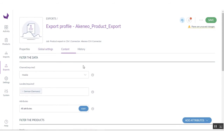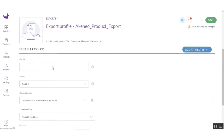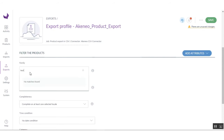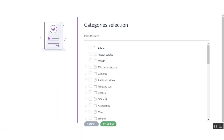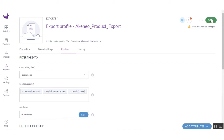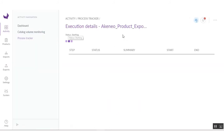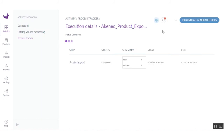I am selecting the channel, all locales, all attributes, and the family 'test table'. I am also selecting the categories as I assigned to the product. After doing these things, click on the Save button. Here you can click on the Export Now button to start the export. You can see the export profile is being executed. The export file is completed — you can generate the CSV file. Click on Download Generated Files.